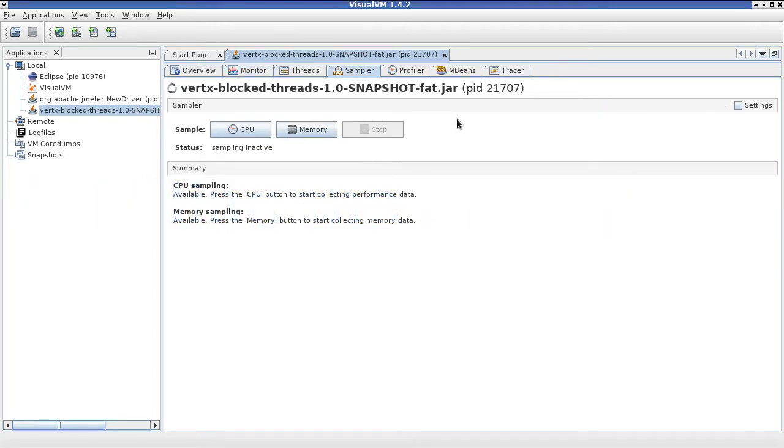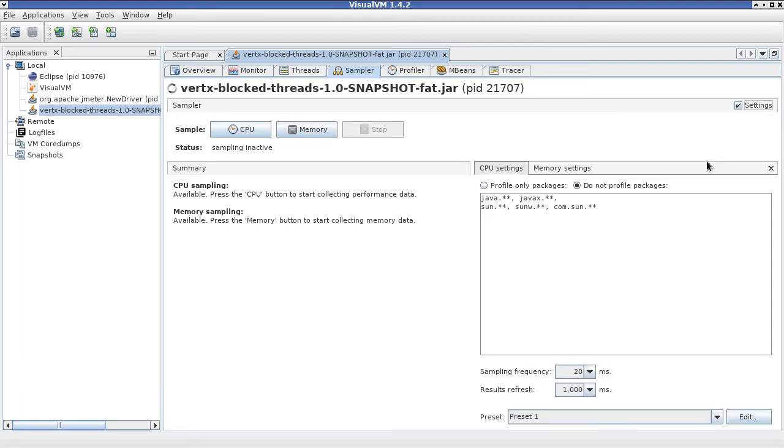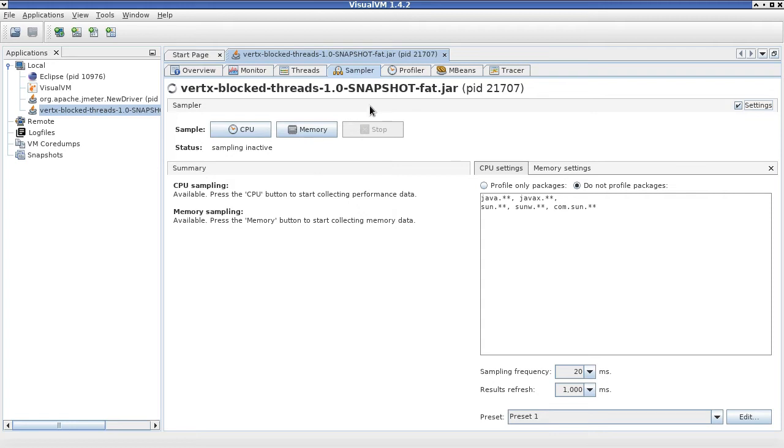Here we have the sampling profiler that is built into VisualVM. The sampling profiler periodically with a period of 20 milliseconds takes a snapshot of all stacks of all the threads running on the JVM. Based on that, it will construct a call graph, which will provide us with information of how much time the threads are spending executing each of the methods in our code.